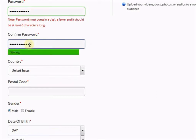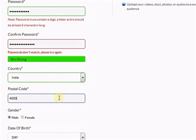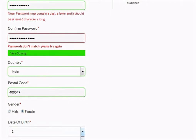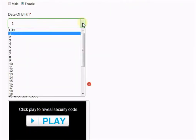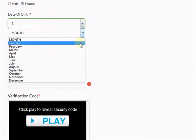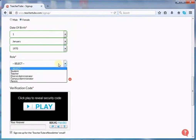Now select your country and mention your postal code. Select your gender and select the date of birth from the drop-down menu. Now select your role.